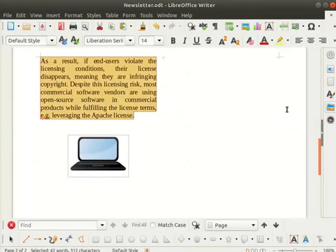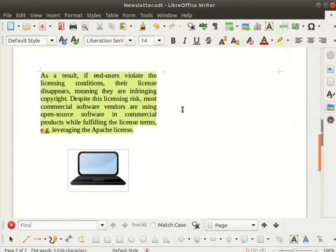Click anywhere else to deselect the text. Observe that the background color of that text portion has changed as per our selection.